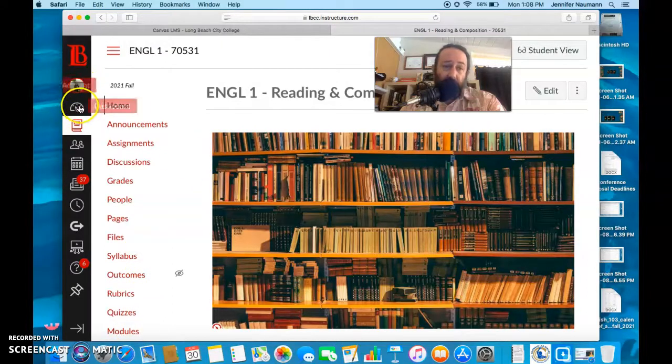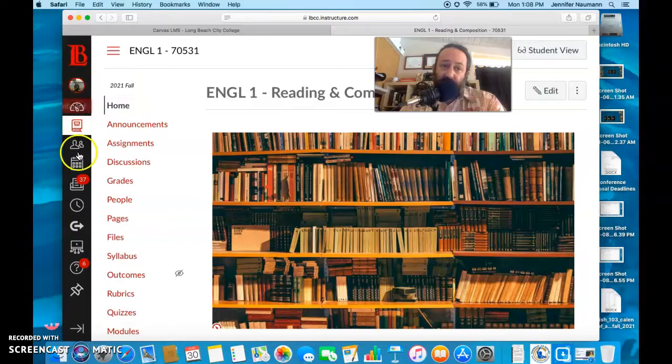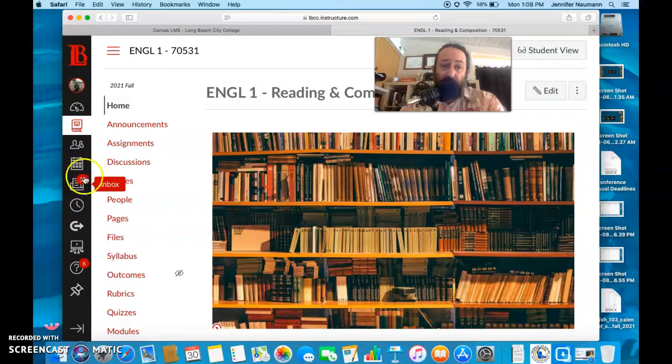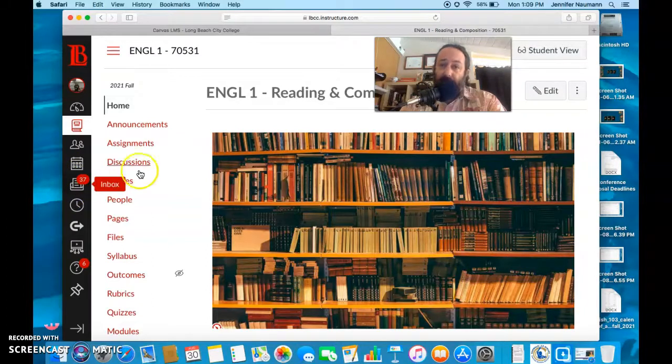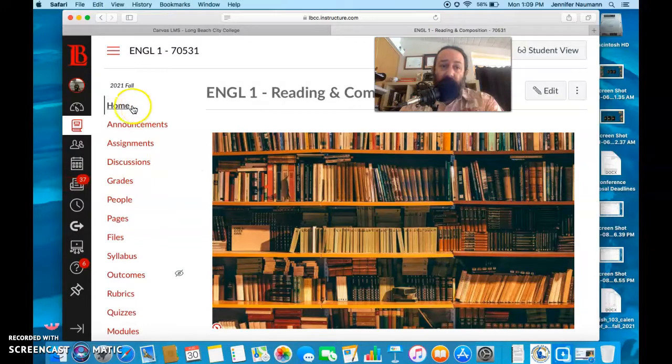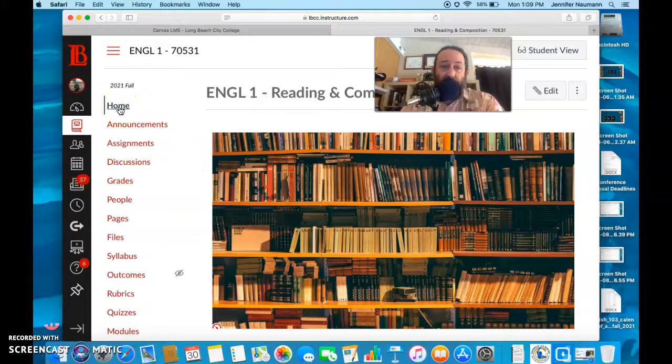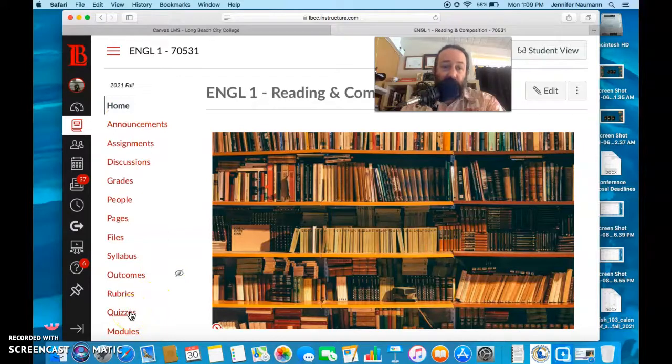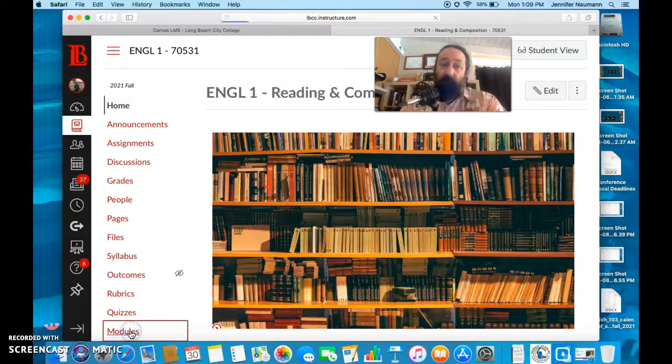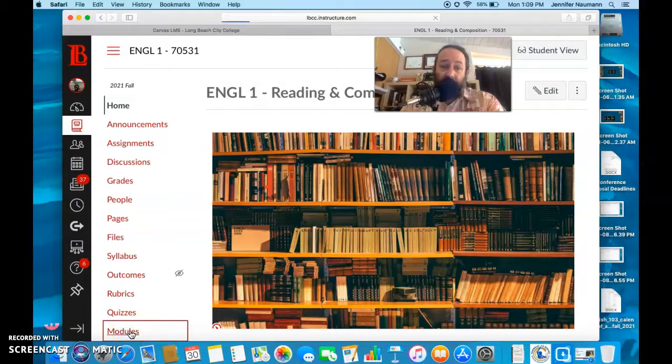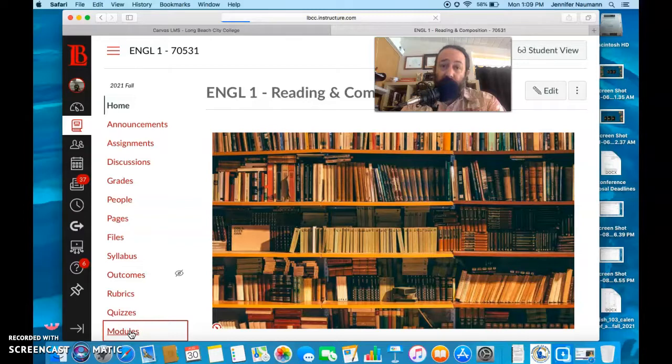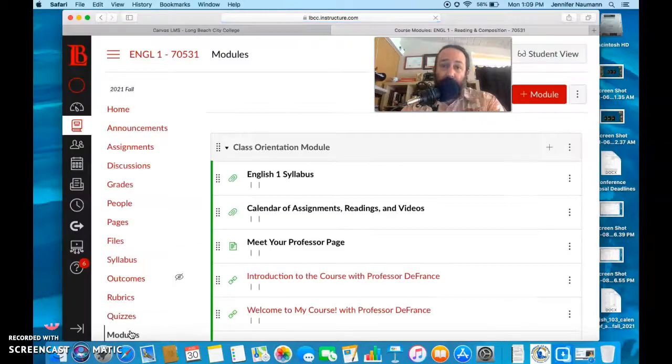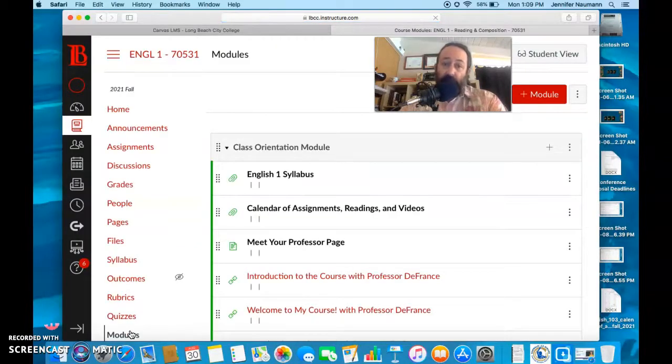Of course you got your courses, your message system in Canvas. You can reach me there at any time. Mainly as far as the course, you'll look at this page which is your home page. Feel free to use these other navigational links. Certainly the quizzes, we do have quizzes in this course, but mainly you want to view it through the module link. So I'll click that right here.